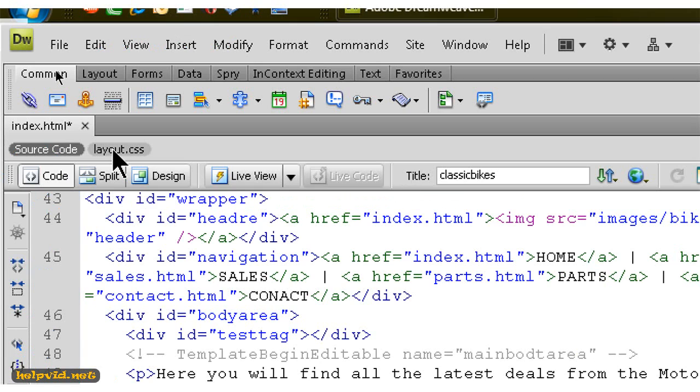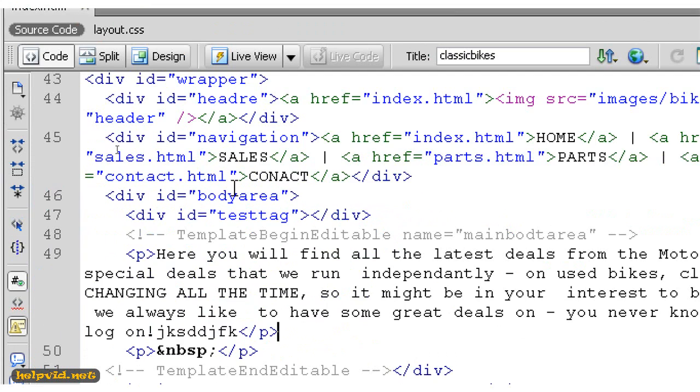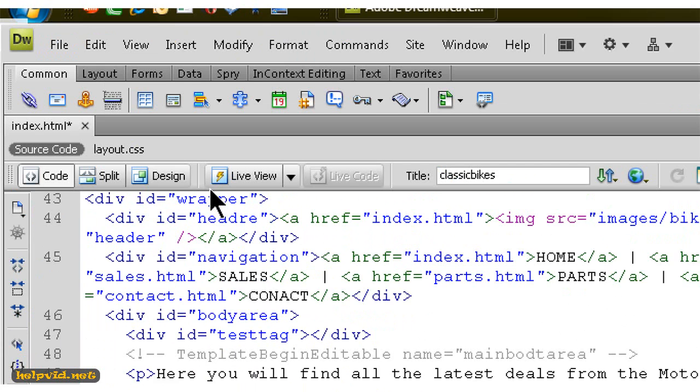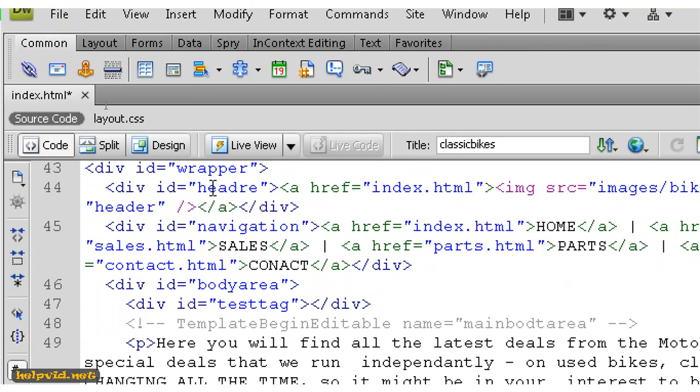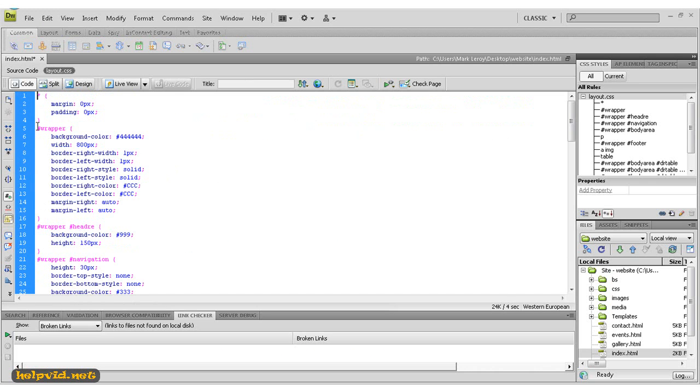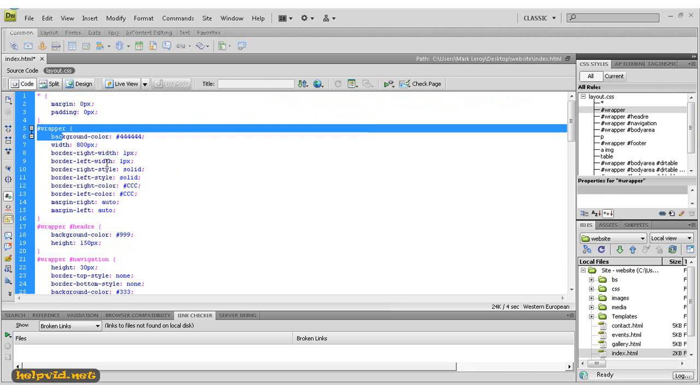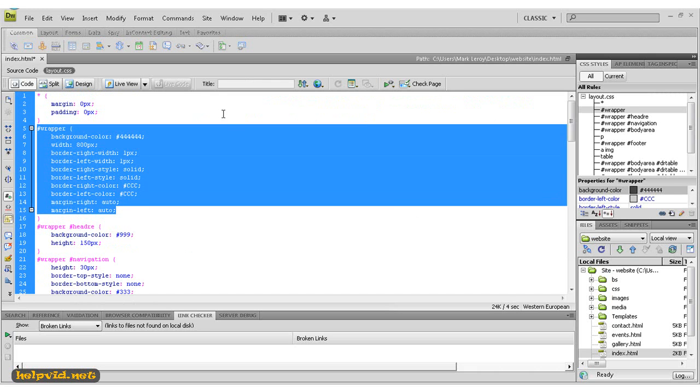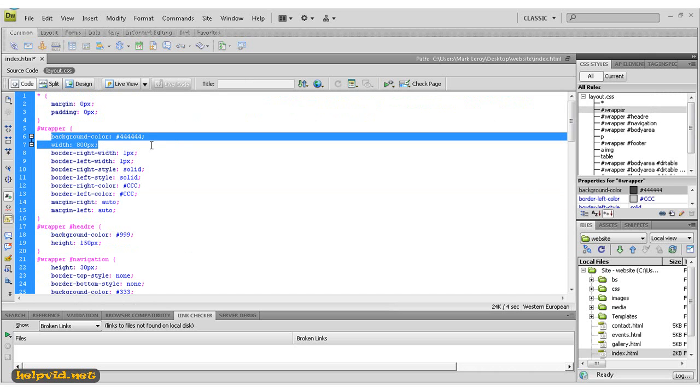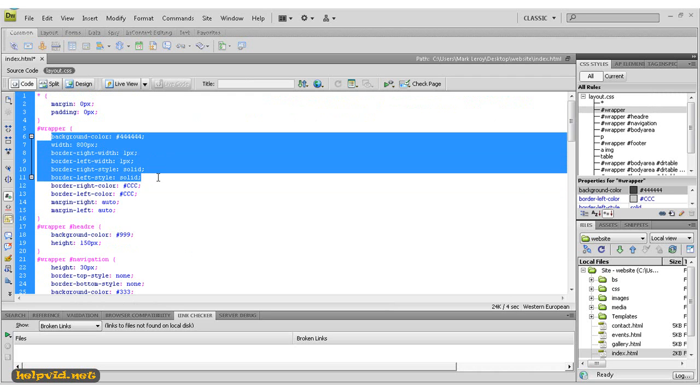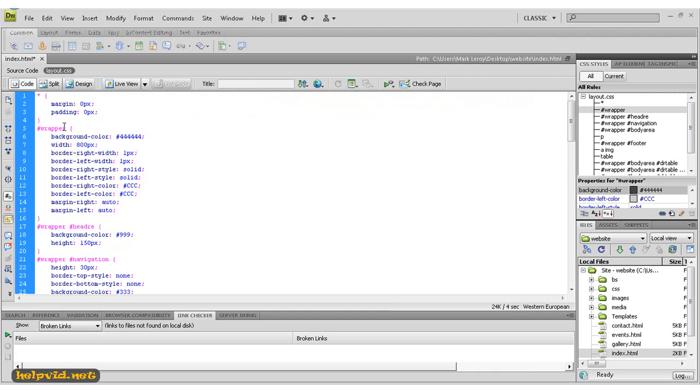This here is our HTML. And if we click on layout.css code, this has given us all of our CSS. So this is the background color, the width, border—all the attributes you've assigned to this particular div tag.